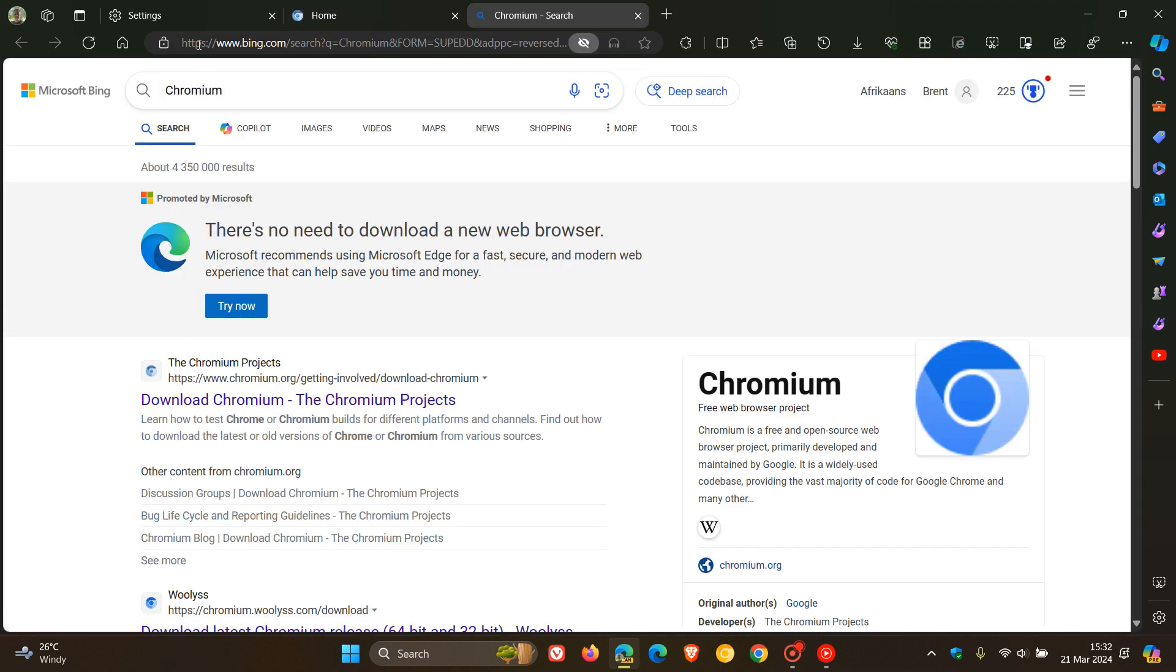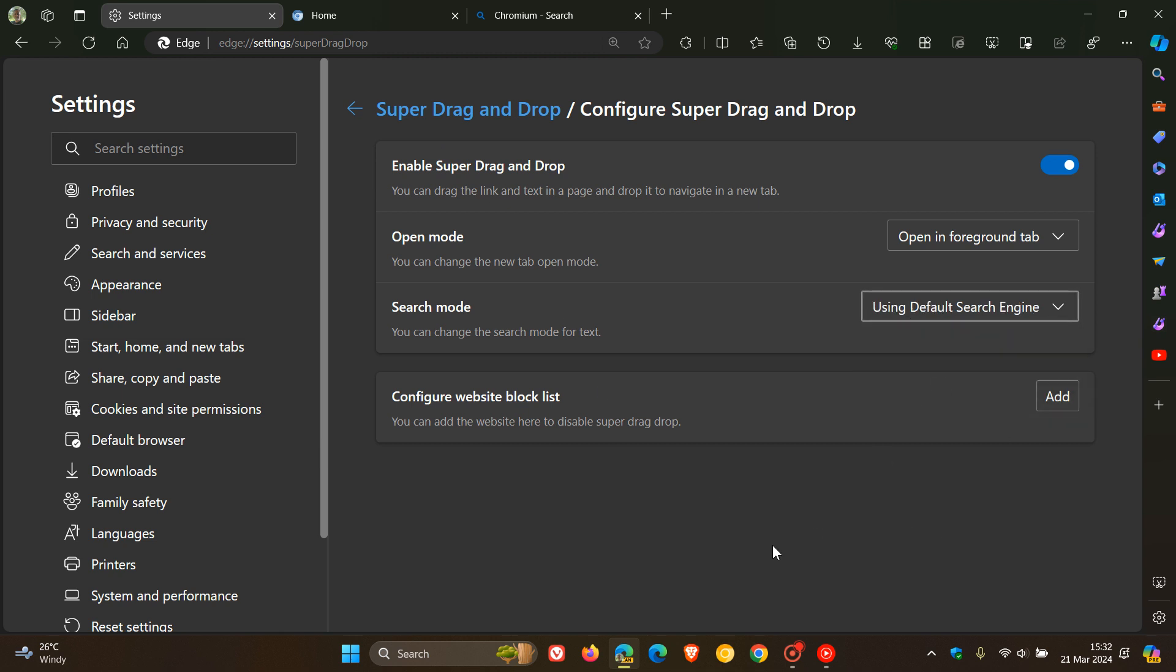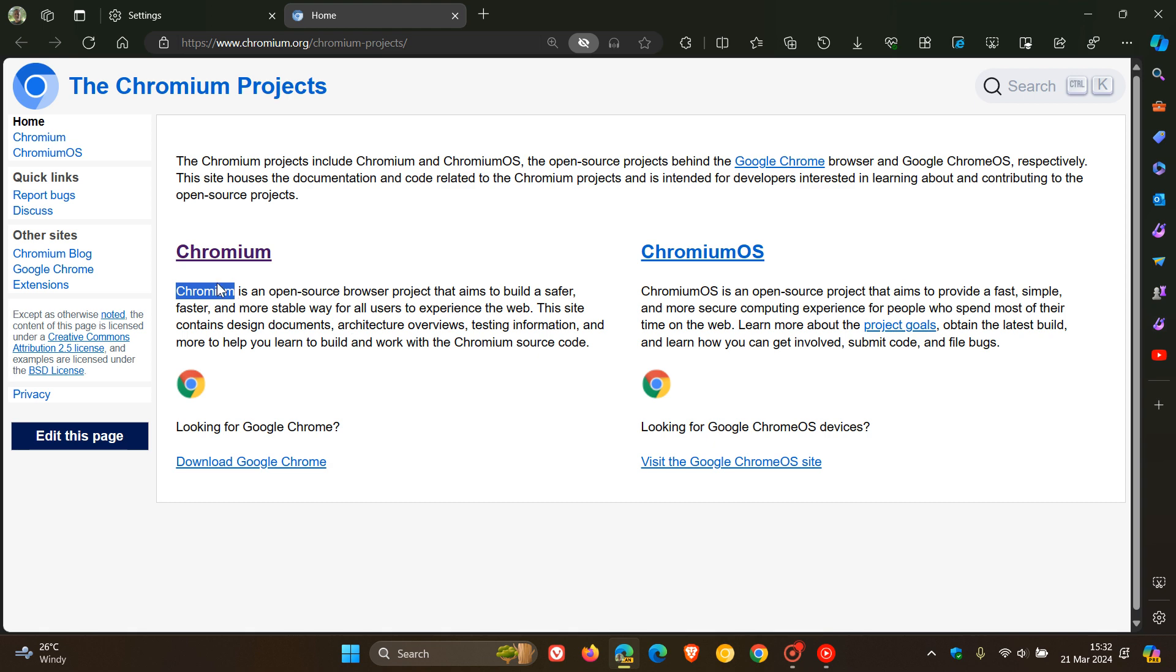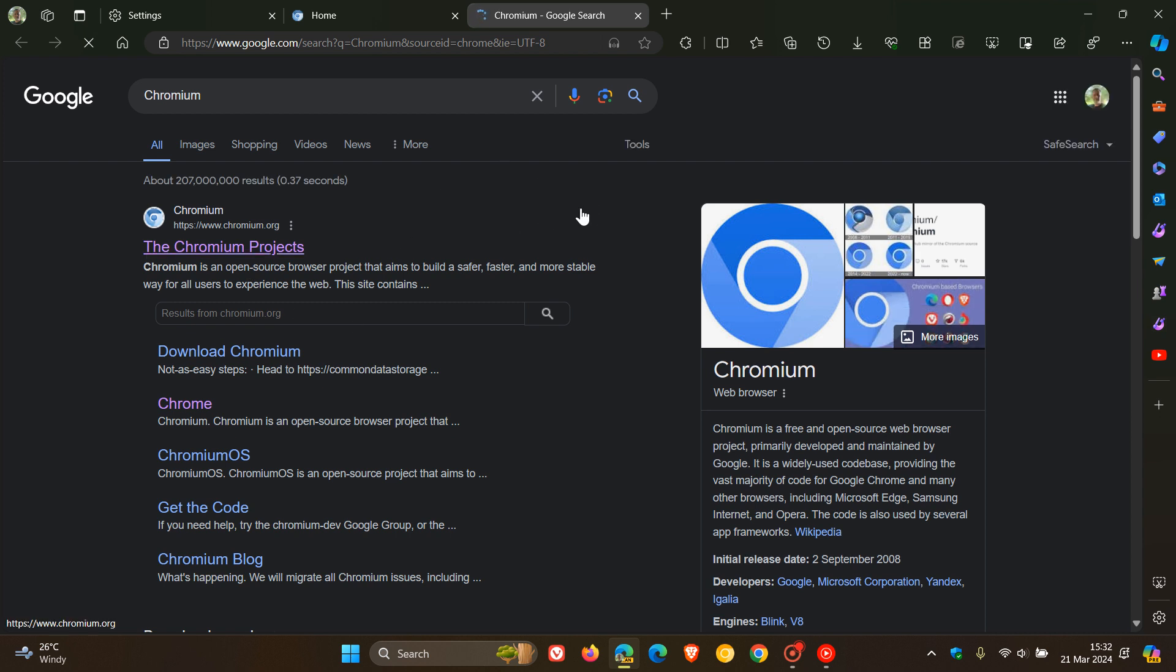But if I head back now and I say using default search engine, which I've got configured as Google in Edge Canary, and I do exactly the same, highlight the text, drag it a little bit using the left click, let go. You see it opens up that search now for the highlighted text in Google search.